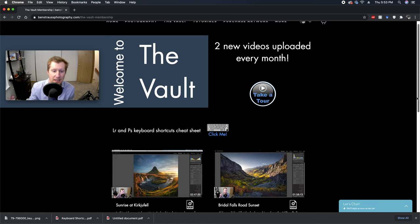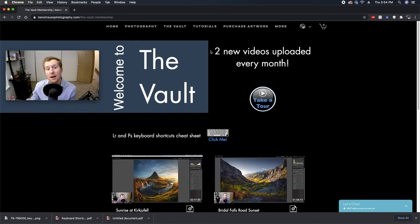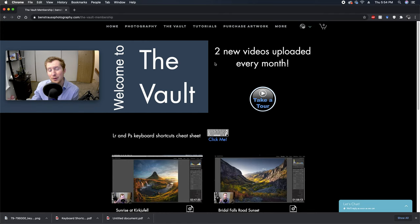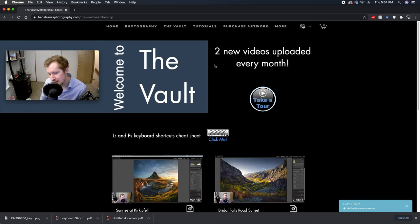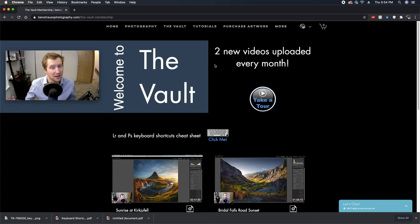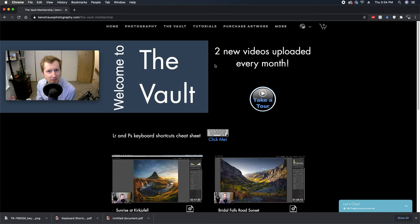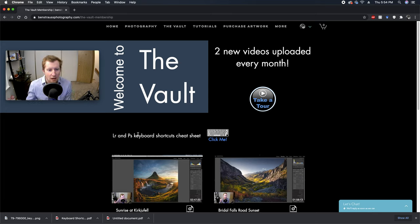First off, I want to bring attention to the fact that I'll be recording two new videos every month and uploading those to the site. So every new photograph that I'm editing is gonna have a full start to finish vault video to go along with it.